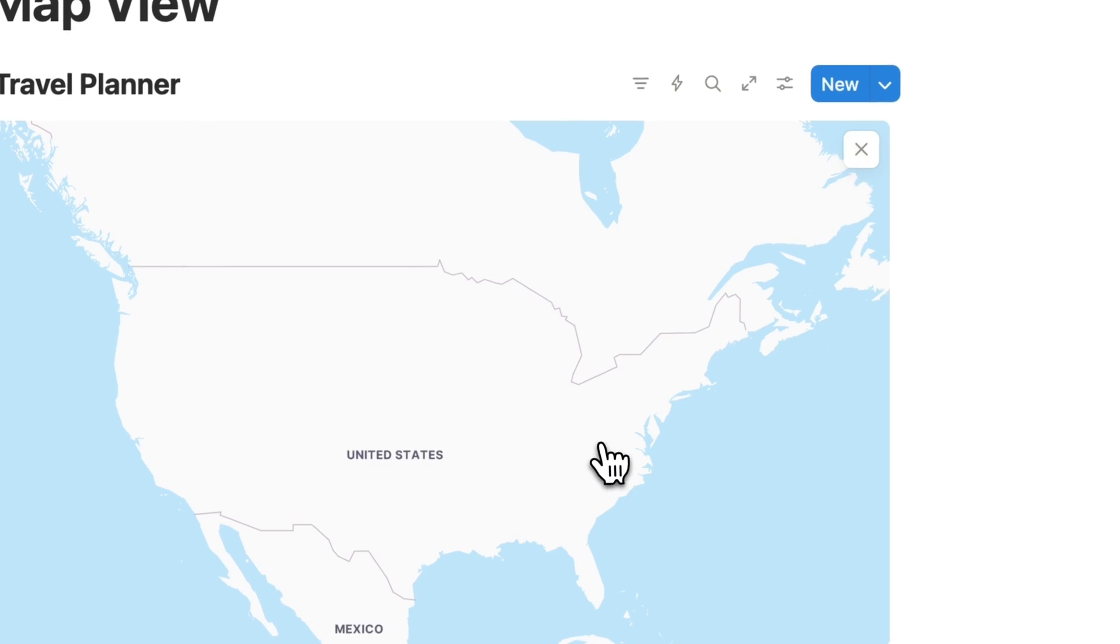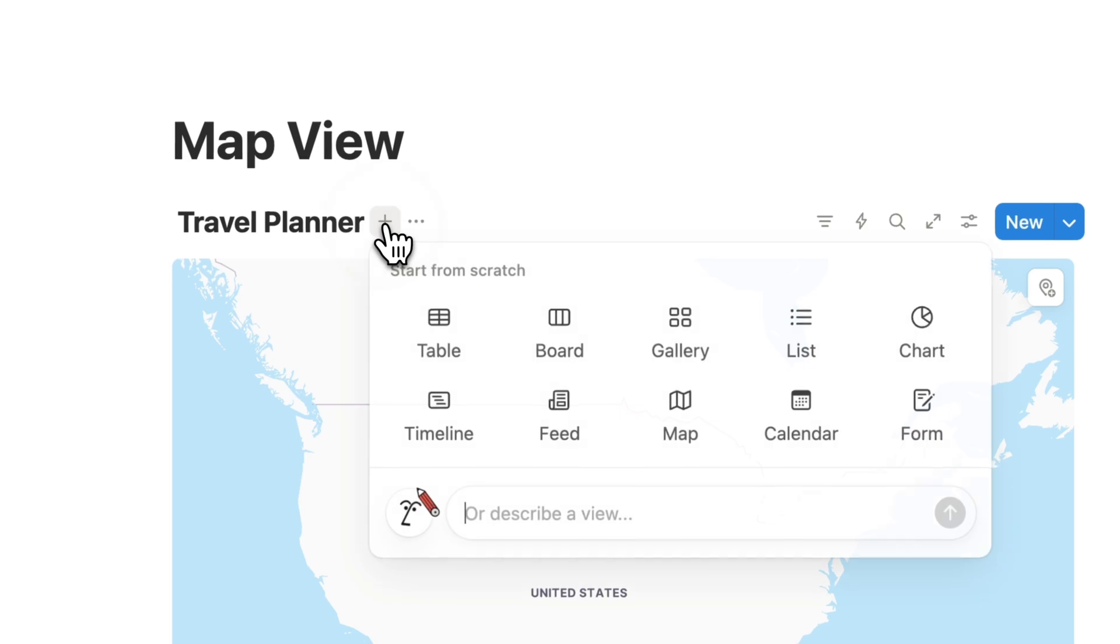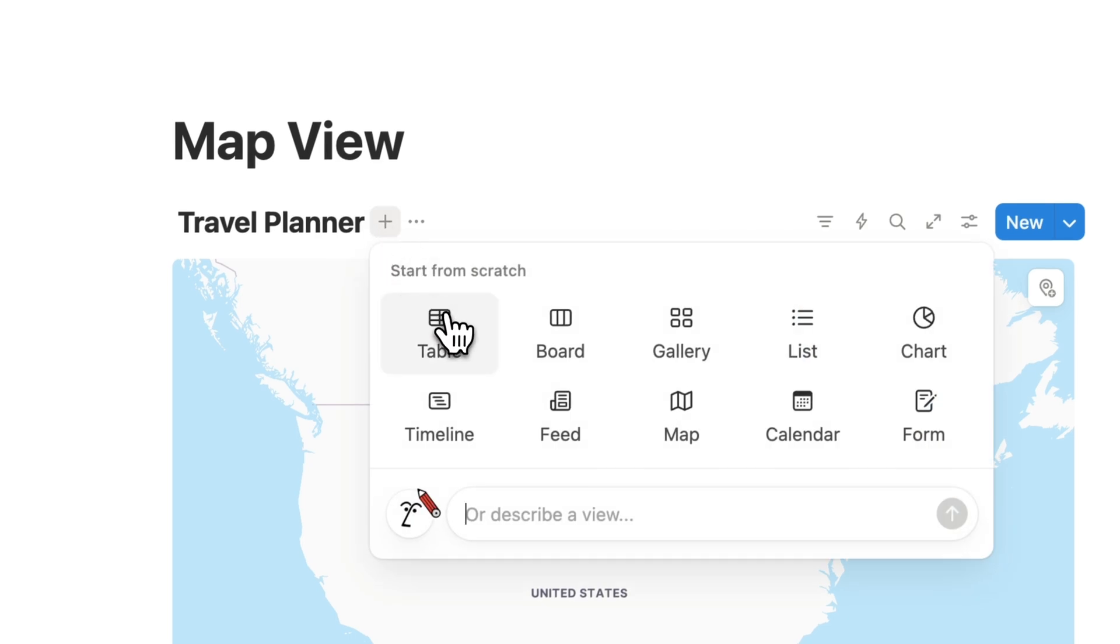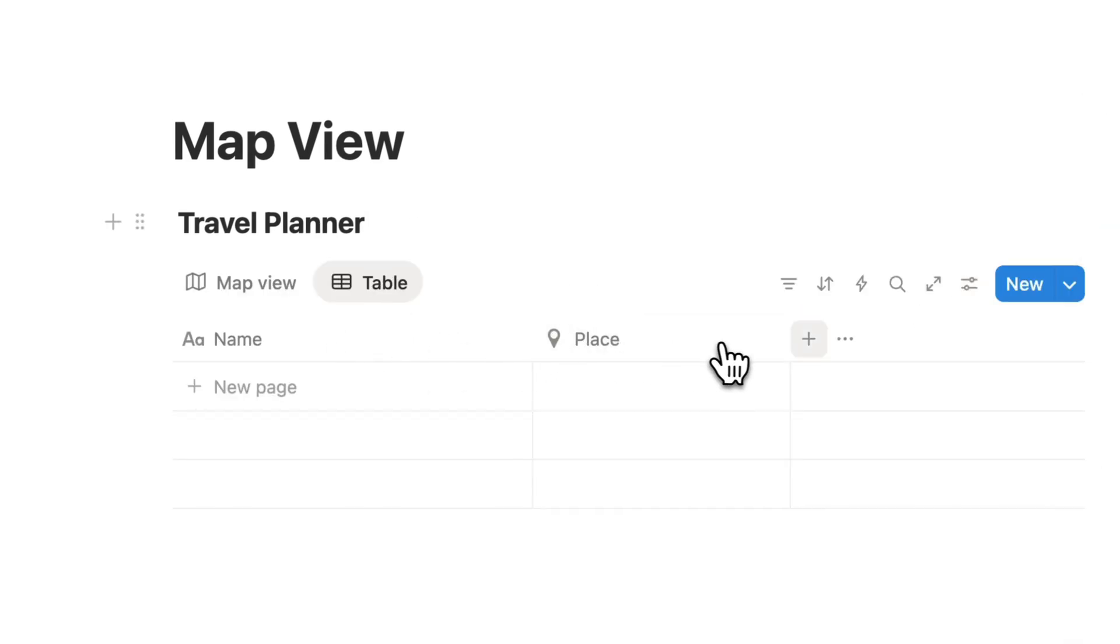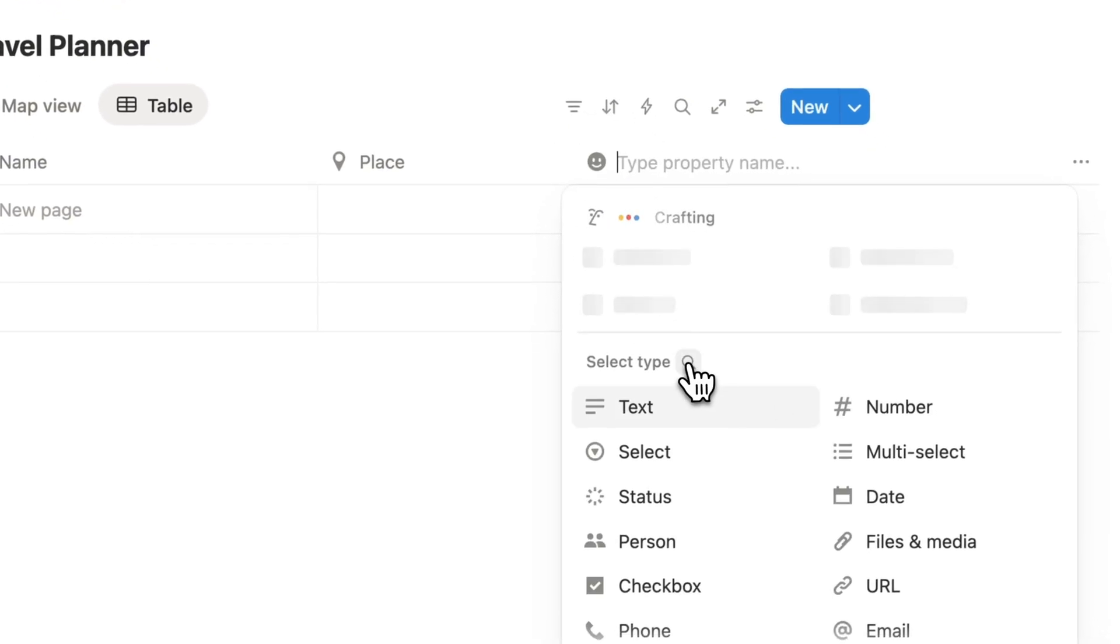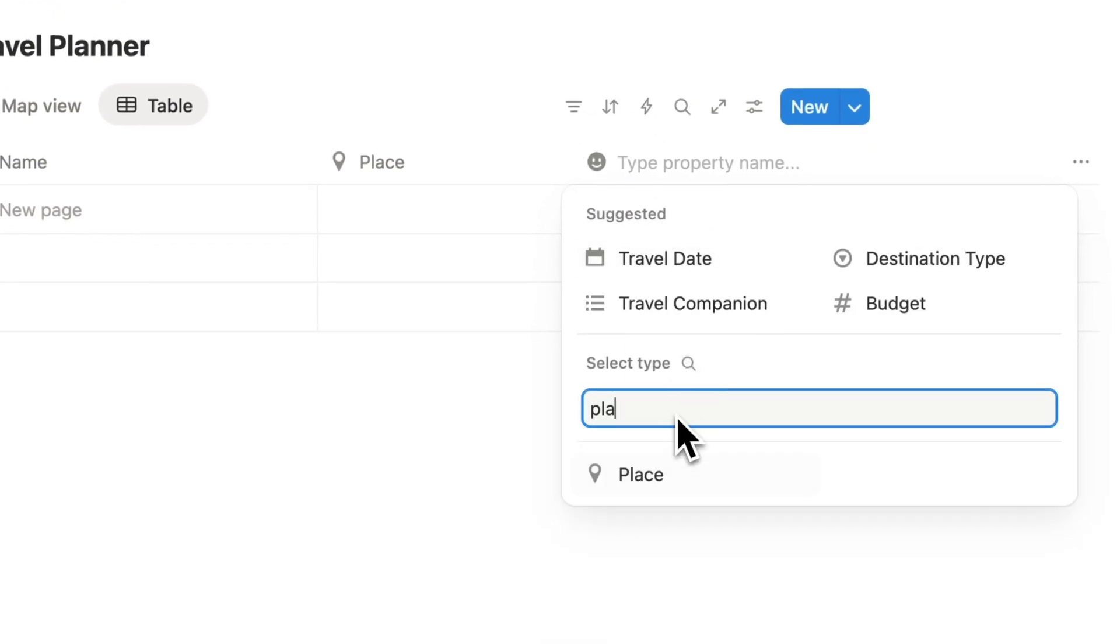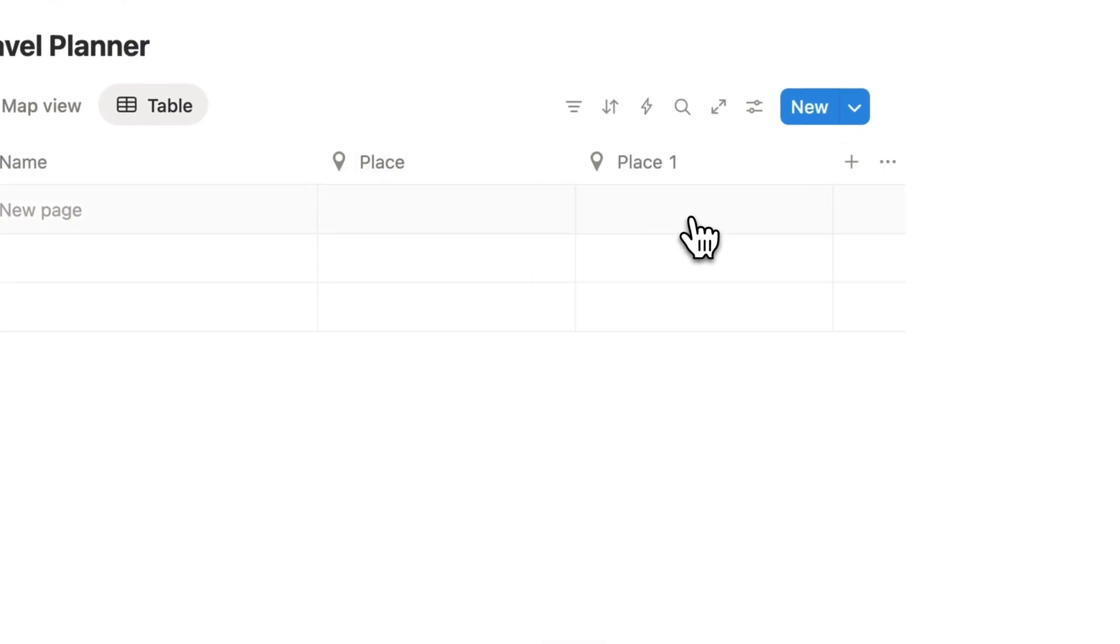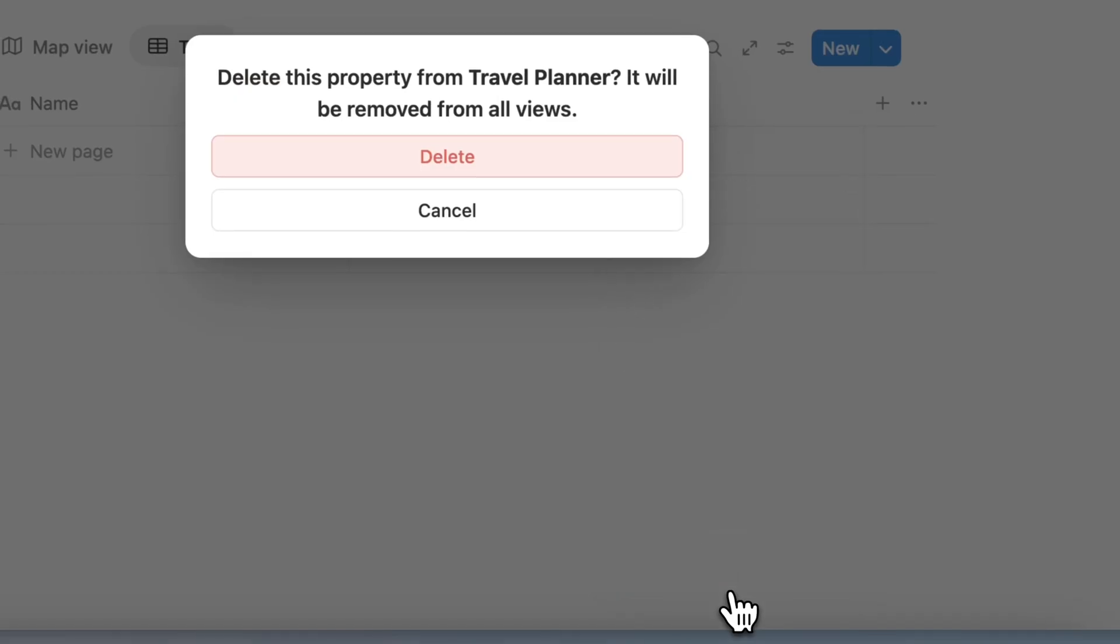I can click the add pin here and then just place that anywhere on this map. Or what I can do is for example use a table view database like this and I already have a place property, but if you want to add your own place property you can select type here for place.